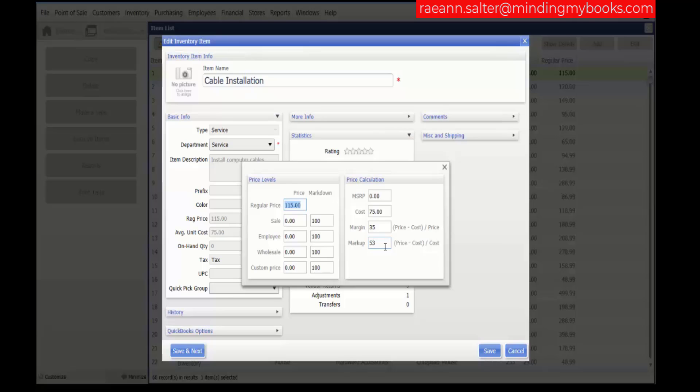The markup percentage is an alternate way to express profit. When either are edited, the other is recalculated automatically.